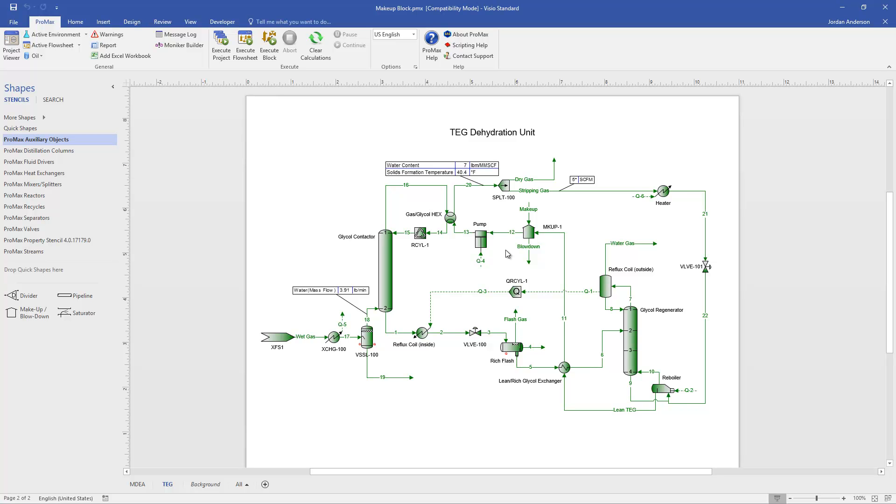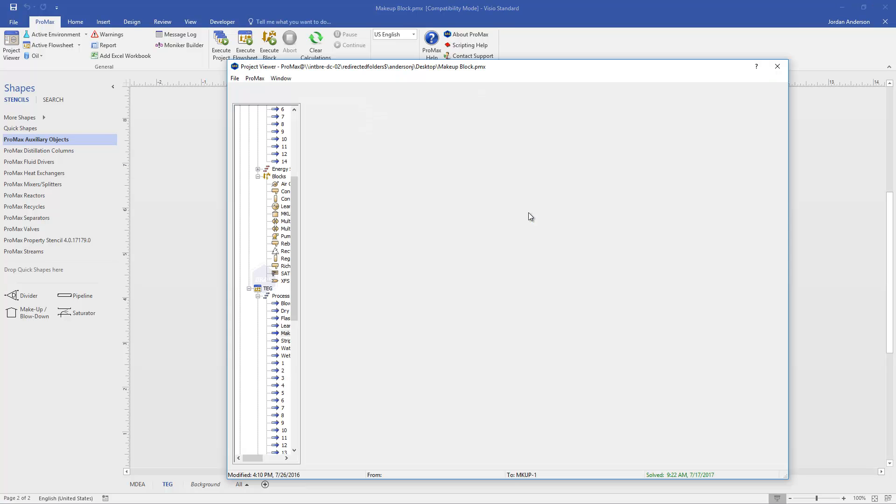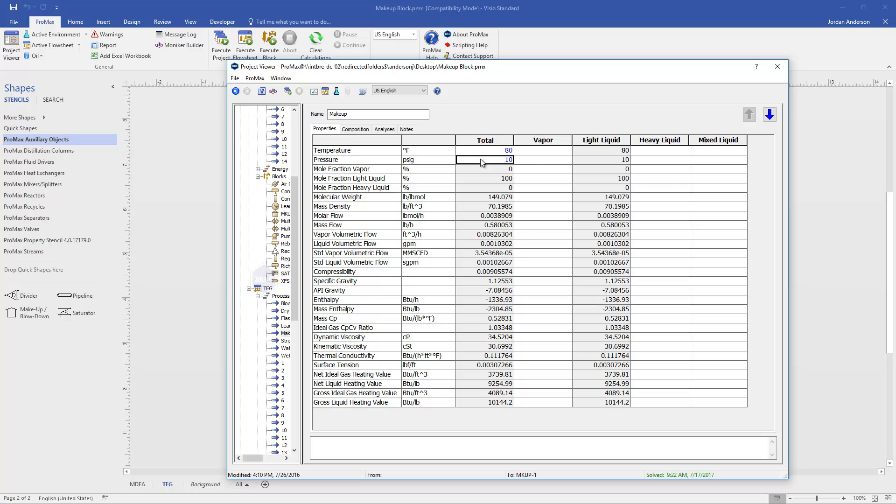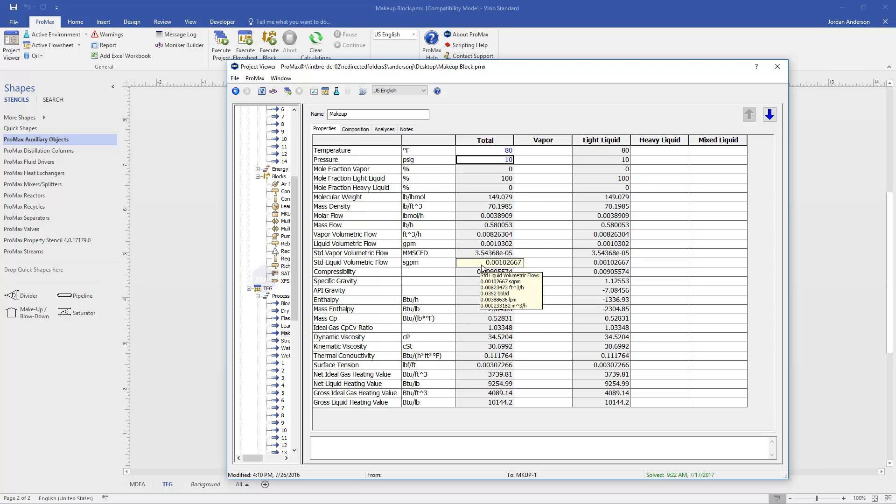The second job or the second thing that the makeup block does for us is determines what to add to our system here in the makeup stream. If I open the makeup stream, we first need to tell Promax the conditions at which our material is added. So you'll see that I've specified the temperature and the pressure at which we are adding this material. Generally, it's an atmospheric vat that we've just pressurized a tiny bit to get into the system. Down below, you'll see that Promax has calculated how much material to add to get to our 5.6 gallon per minute circulation rate.